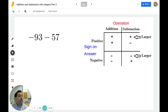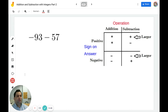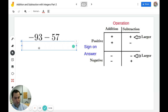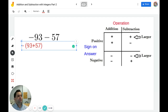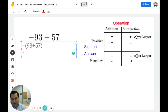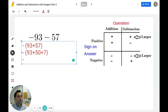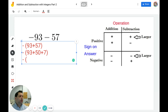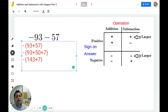In this example I have negative 93 minus 57. I have two negatives, which means I'm going to add and my answer is going to be negative. I have to add 93 plus 57. I'm going to break 57 up into its components. 93 plus 50 is just 9 plus 5, giving 143. Then 143 plus 7 is 150. The answer is negative 150.